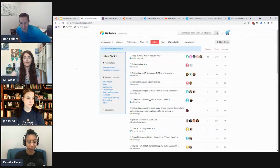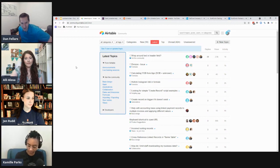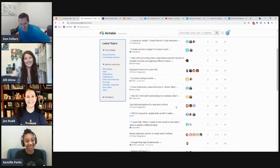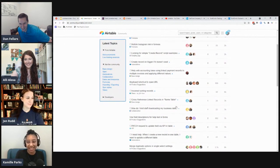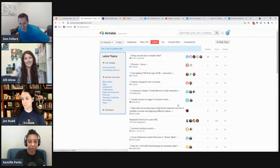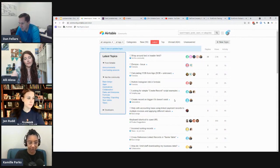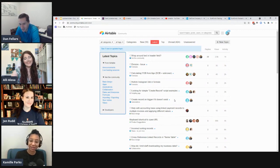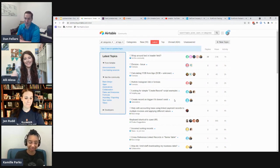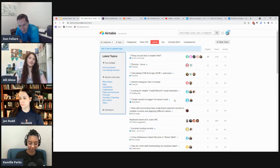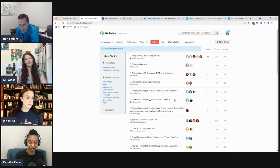For developers on the forums, they announced a testing API for custom apps. If you're building a custom app using the custom app environment, they now have a testing environment where you can create test cases and automate some testing of it.